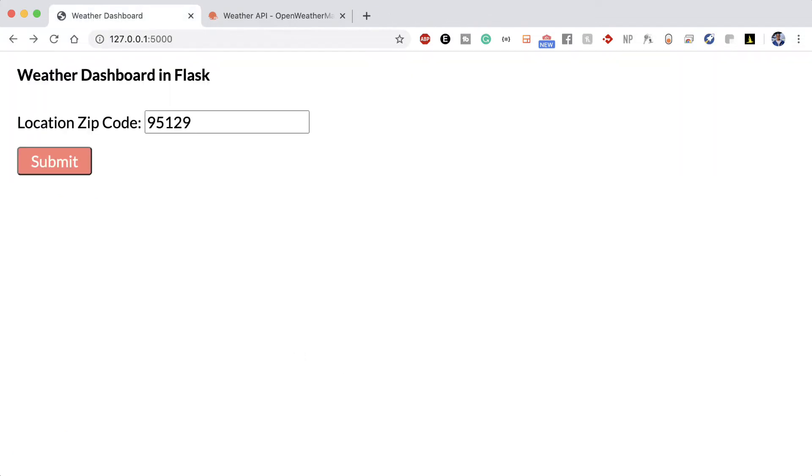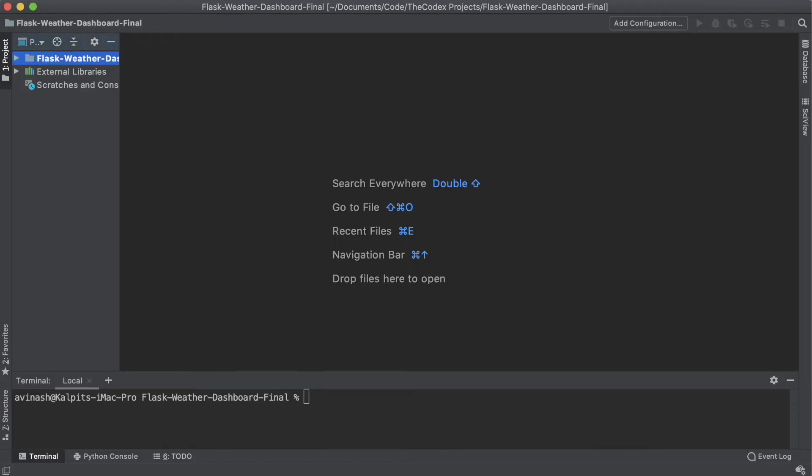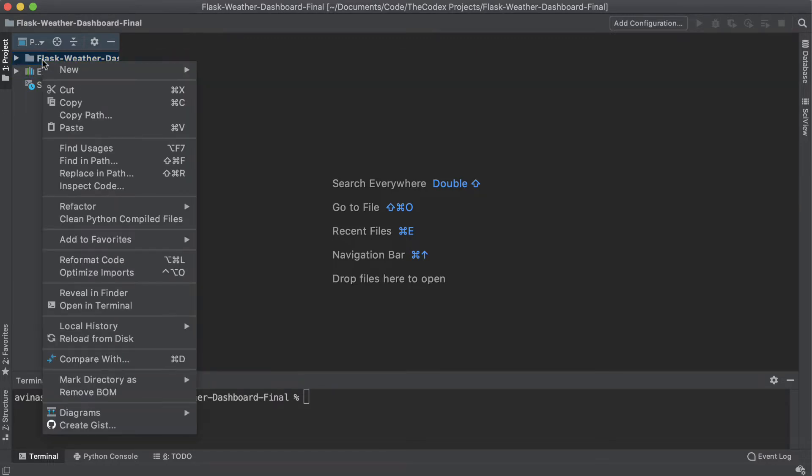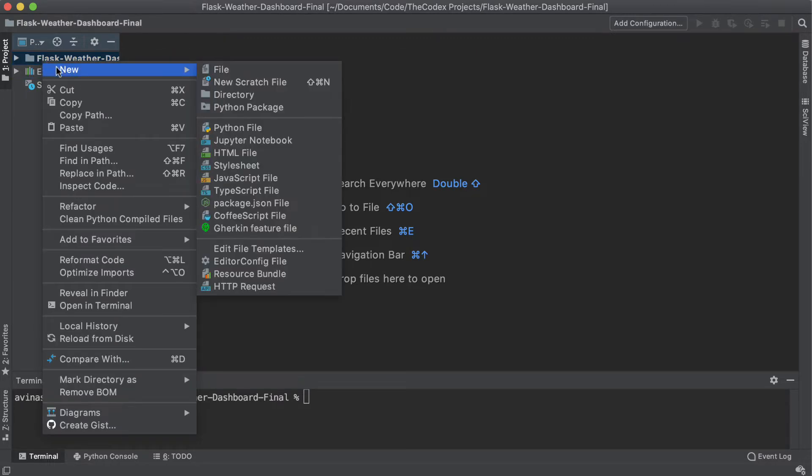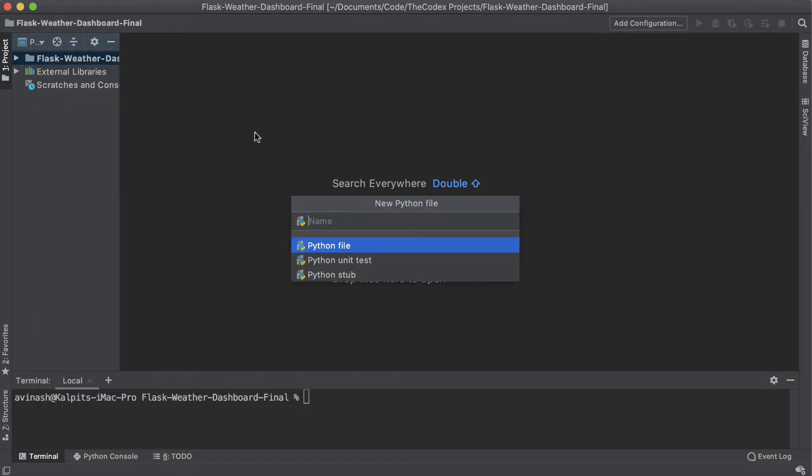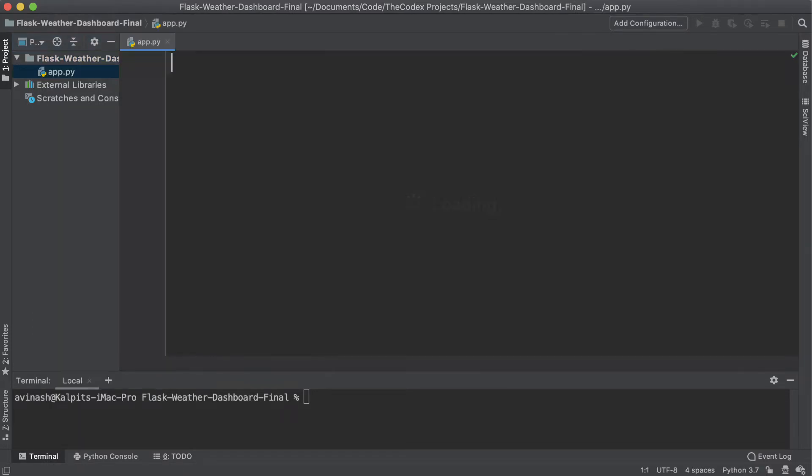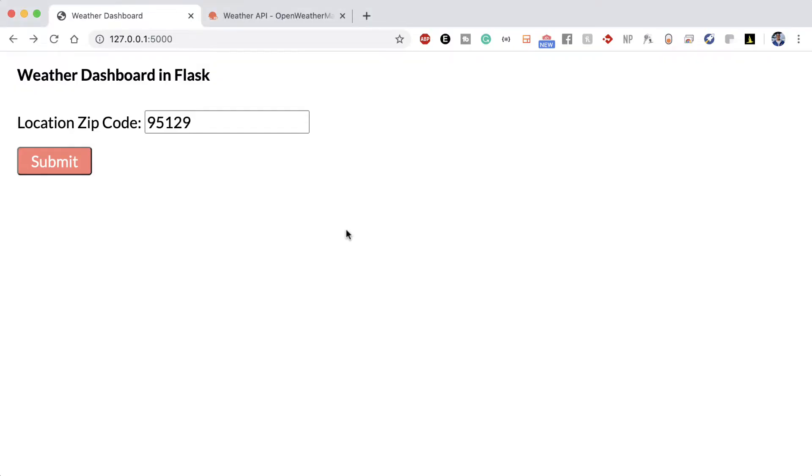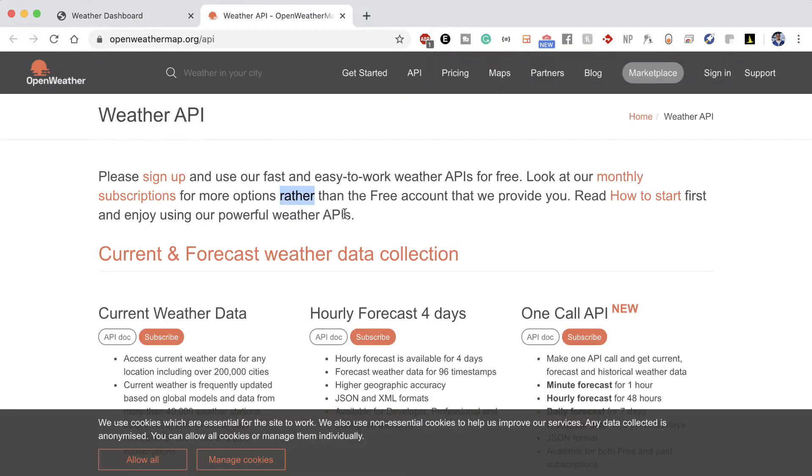So with that said, over here I have this Python project created. Right now it's an empty folder. There's nothing inside of it and what I'm going to go ahead and do is create a brand new Python file and call this app.py. So this Python file is going to be where we create our Flask application and call our API. So to call our API, we're gonna need our API URL. There has to be a link to get that data.